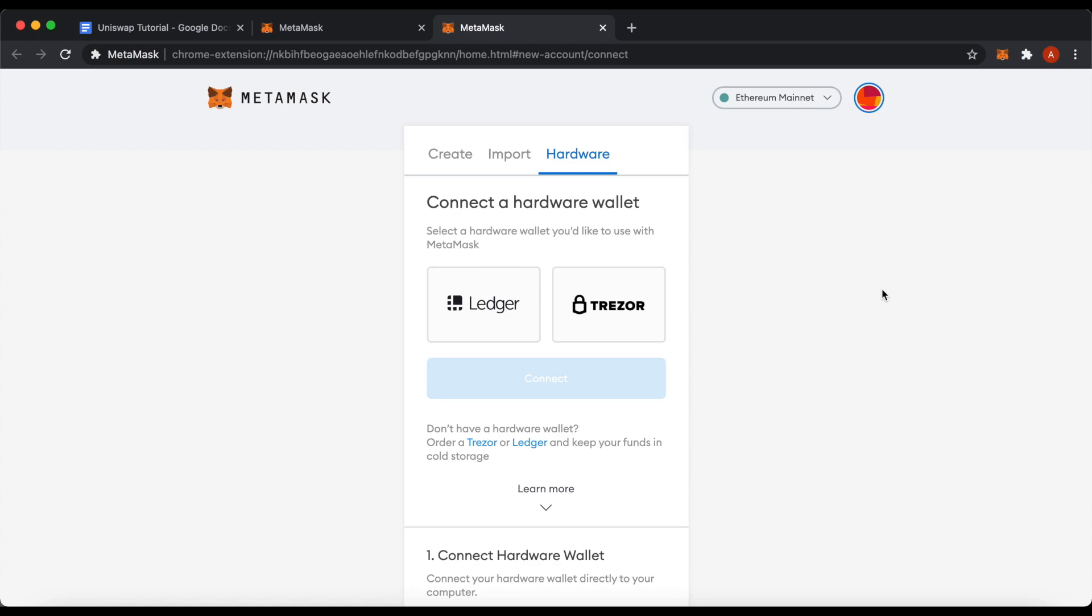I will use my Ledger wallet. Once you selected the type of the hardware wallet, connect the actual device to your computer and unlock it with a pin. Then click connect.